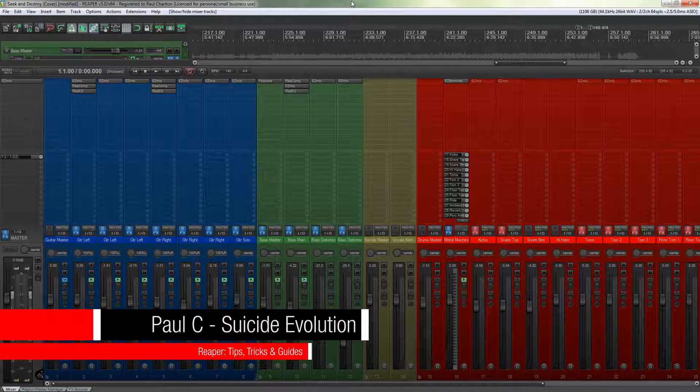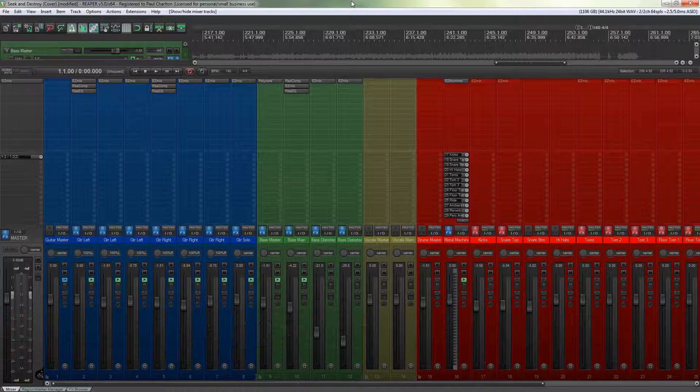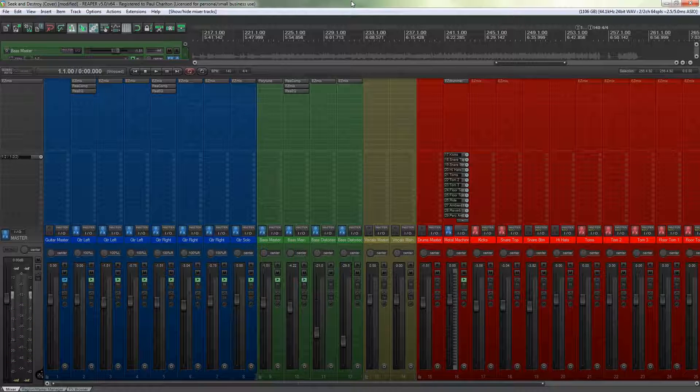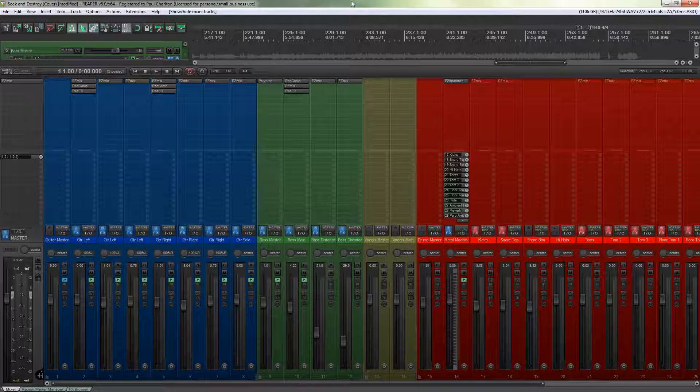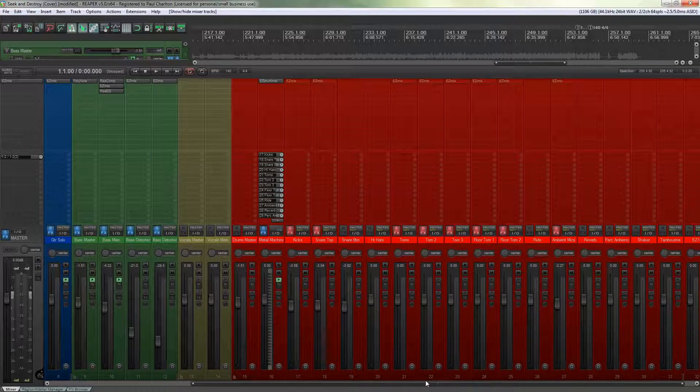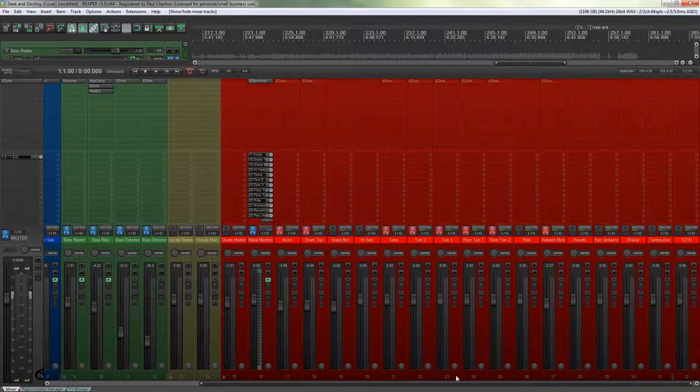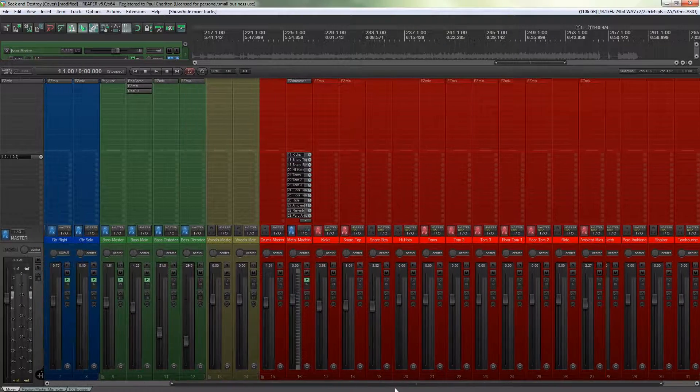It's very easy to end up with numerous tracks that when you come to the mixing stage can be slightly overwhelming trying to find all the different individual tracks you want to work with. You can see that I've got a project open that has probably around 30-35 different individual tracks.